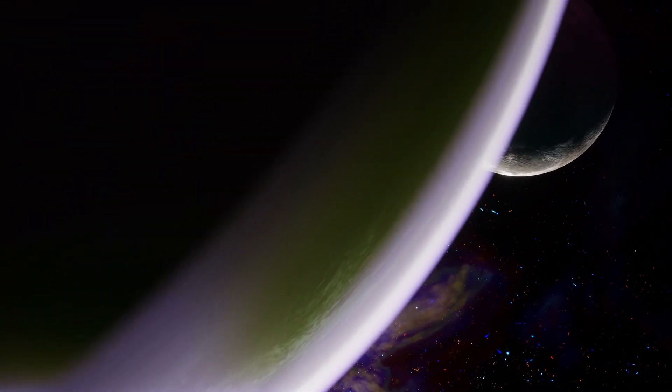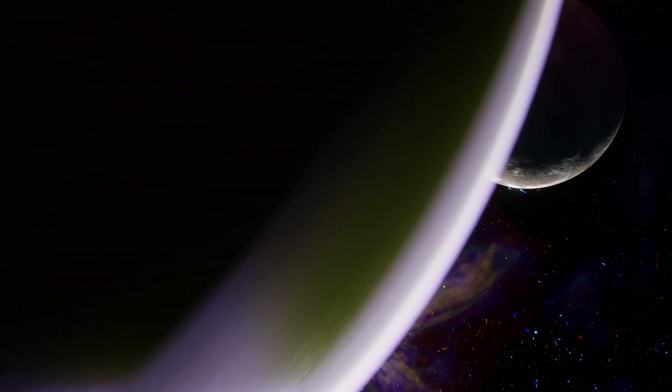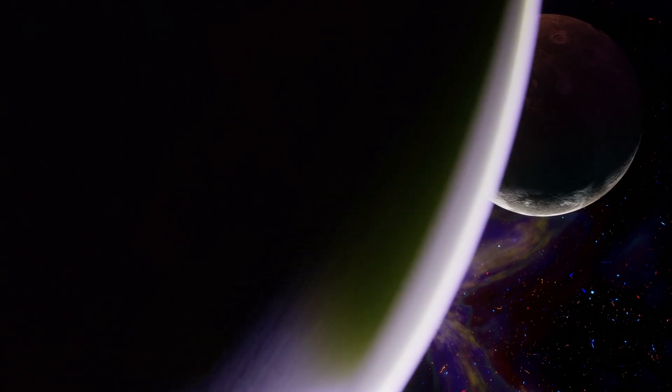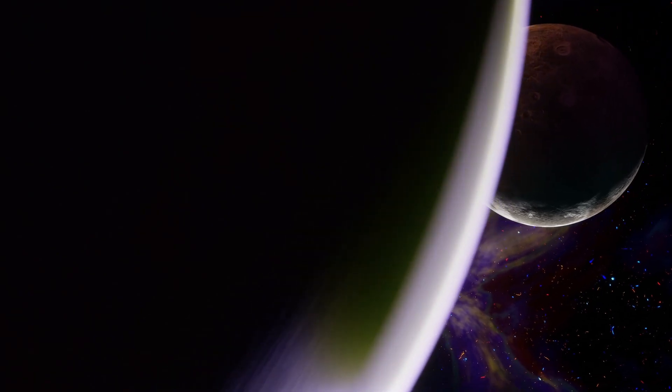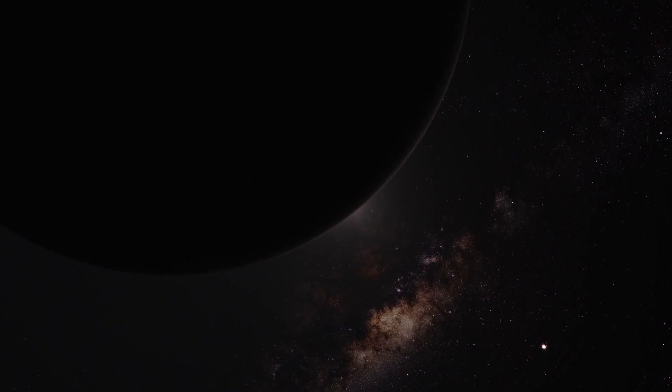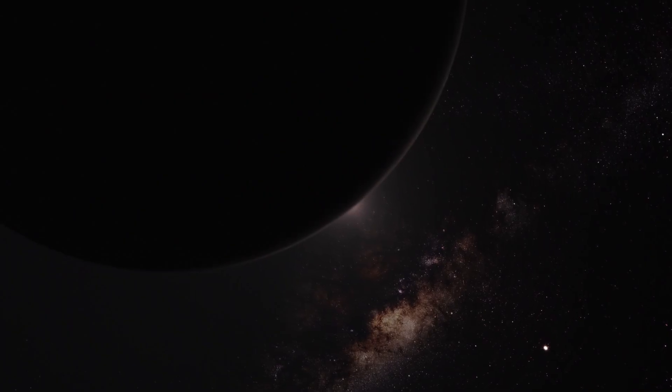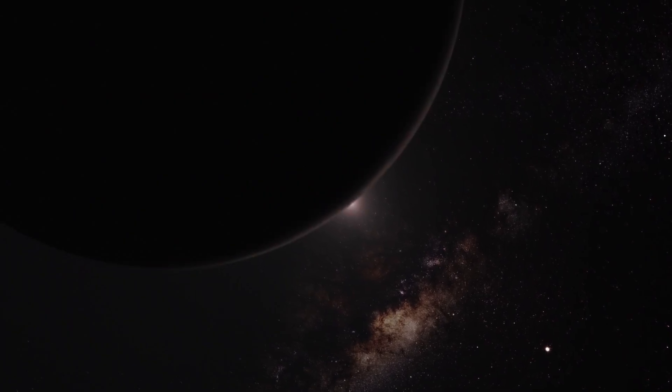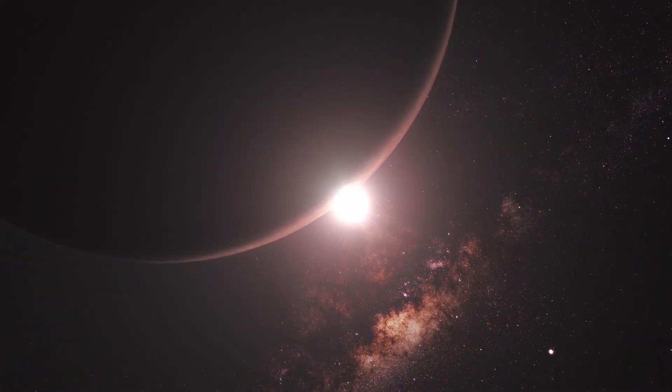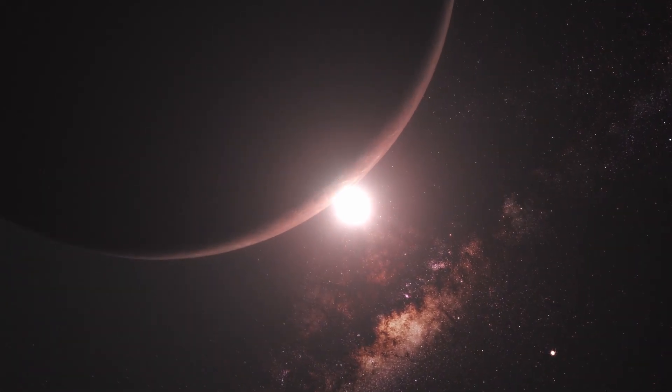It is the biggest known exoplanet, coming in at a whopping 1.44 million kilometers, or 1.03 times the size of the sun. It orbits the star KIC 10735564.